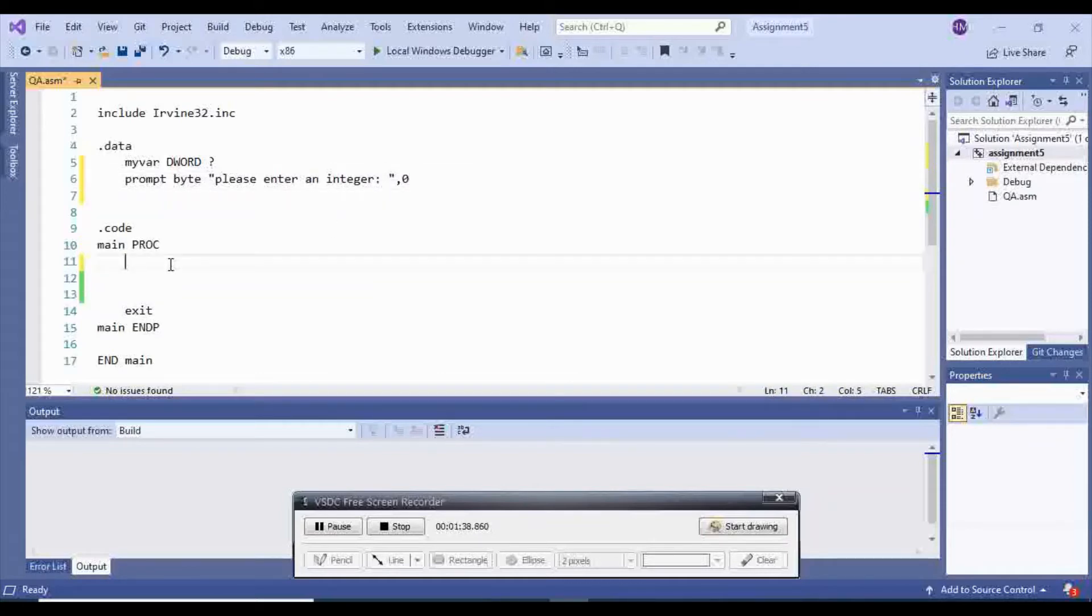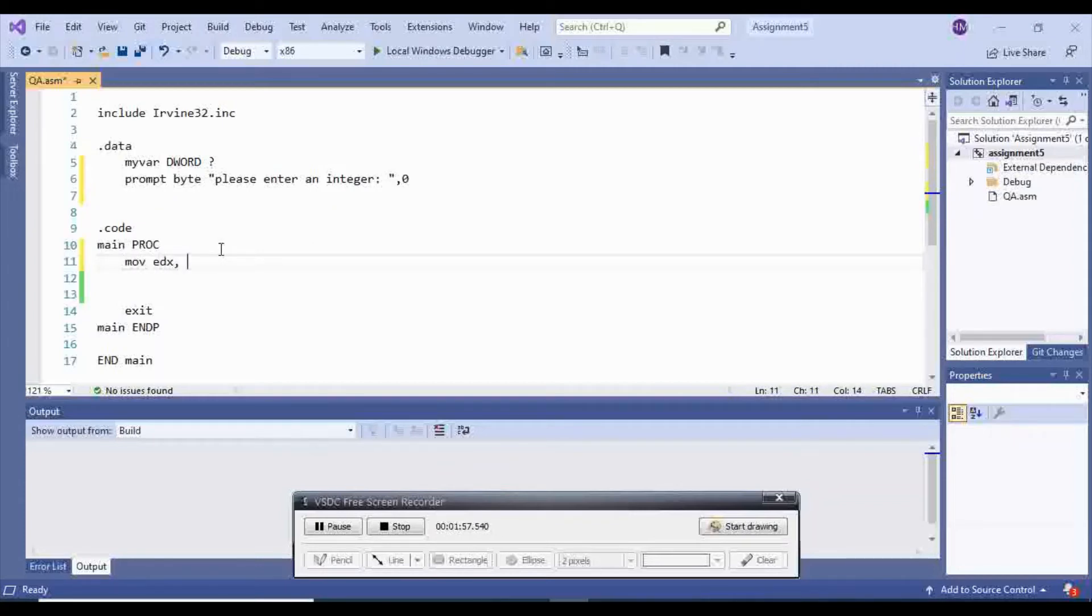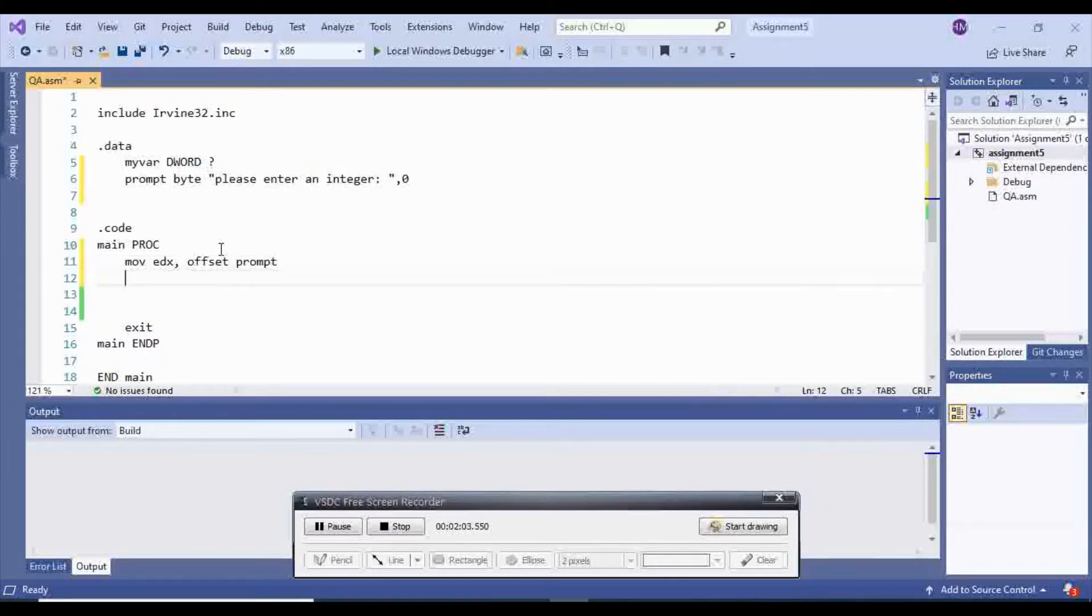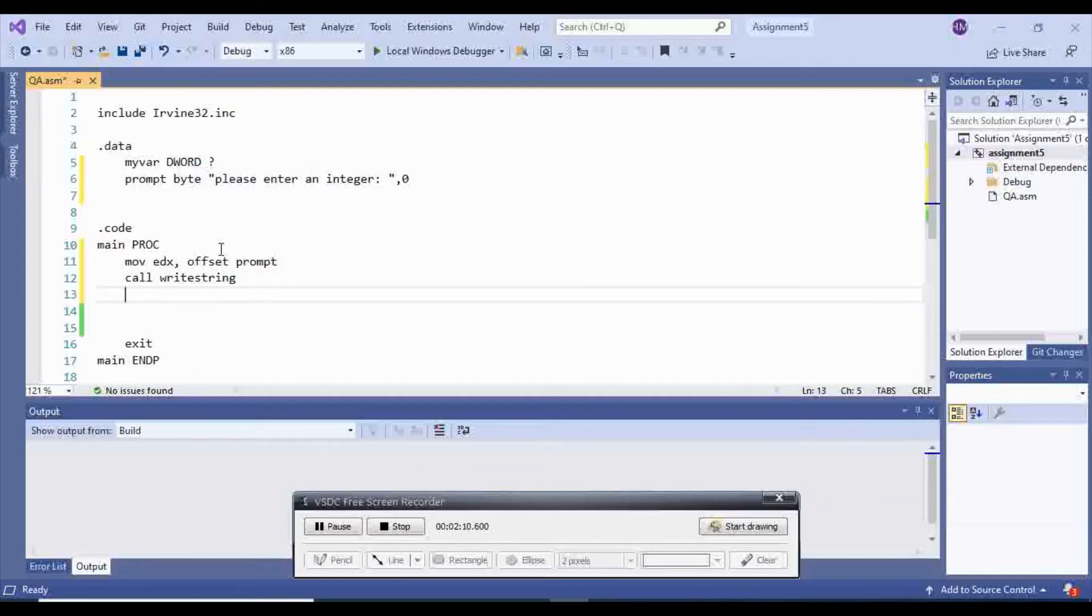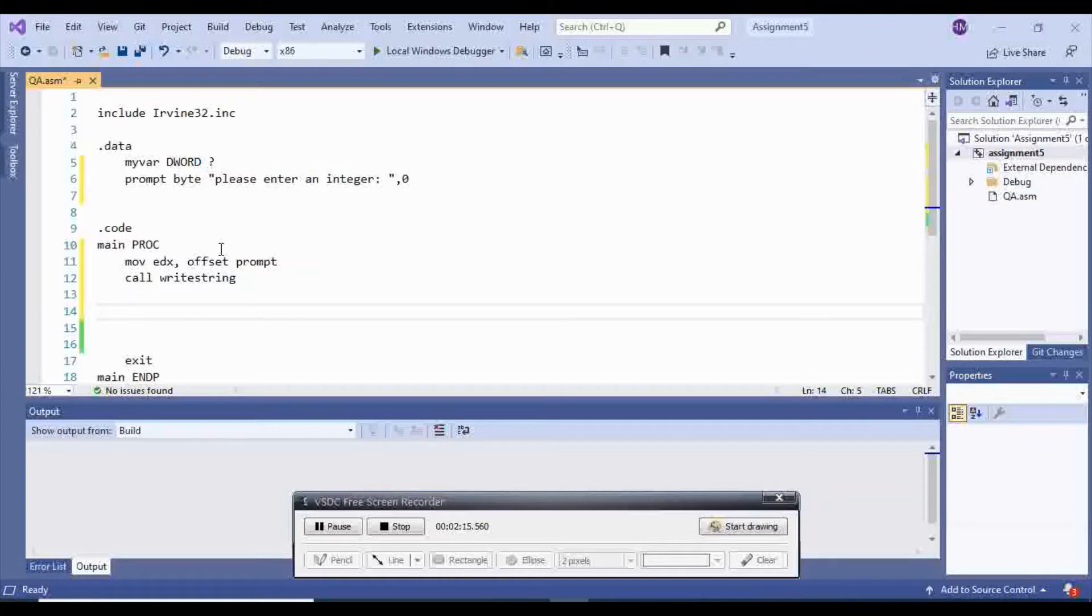And then I'm going to move my prompt inside of edX and put the offset prompt. Call write string. So what I do here, I call read int.